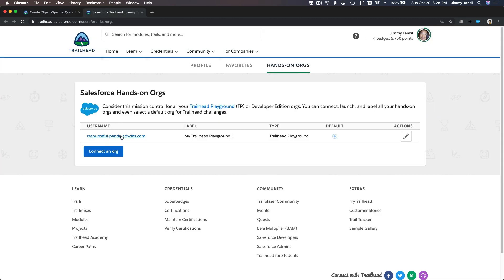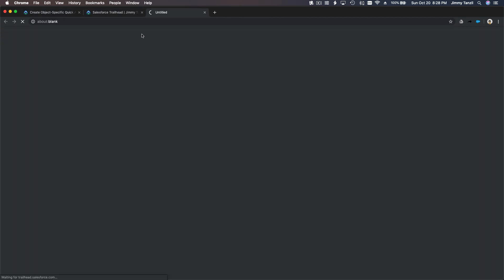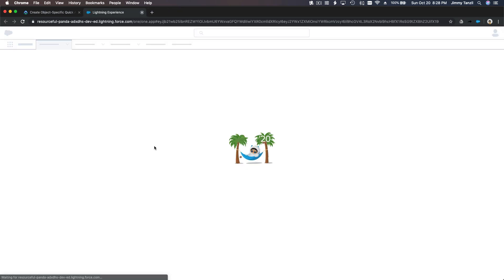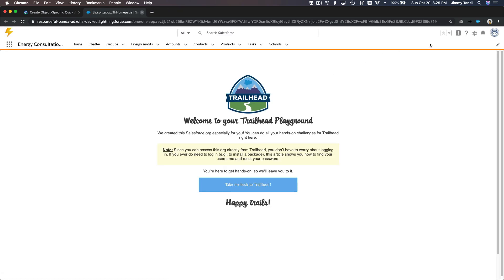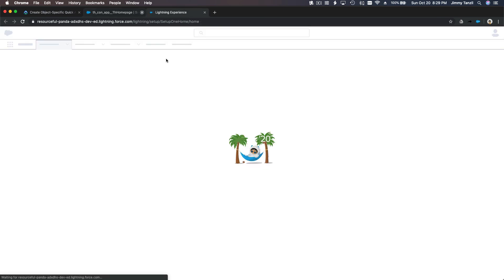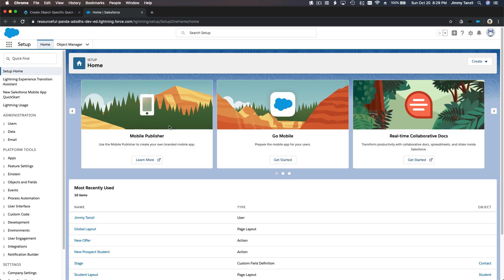I'm going to go ahead and open my playground and go to setup. Let me stop so I can tell you what we are going to do.